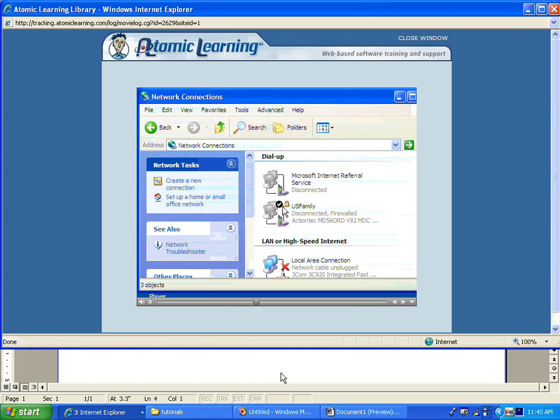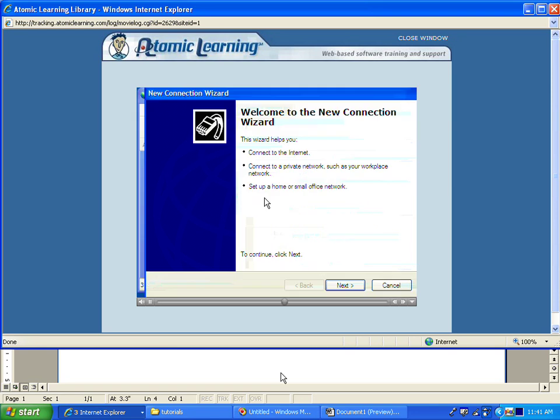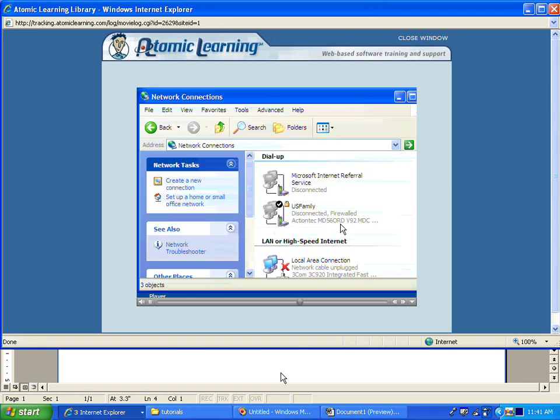Right now this US family connection is the one chosen, indicated by the check mark. I can create a new connection which opens up the new connection wizard. I can set up a home or small office network.